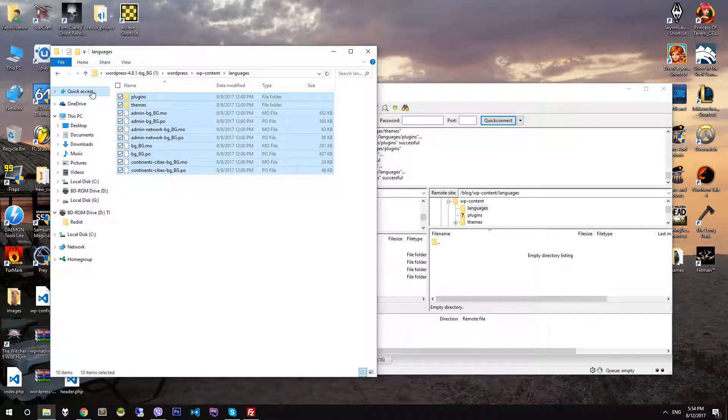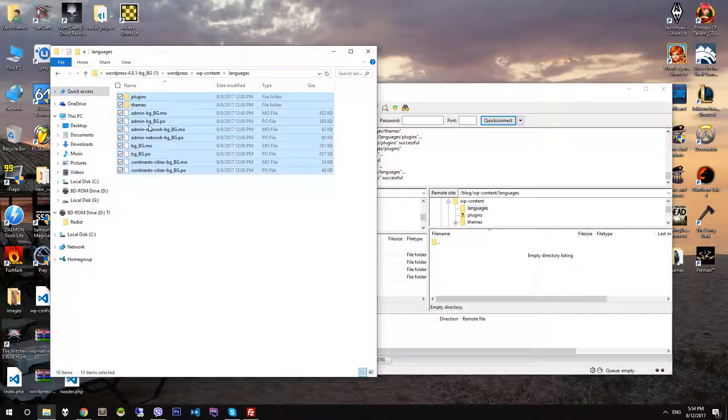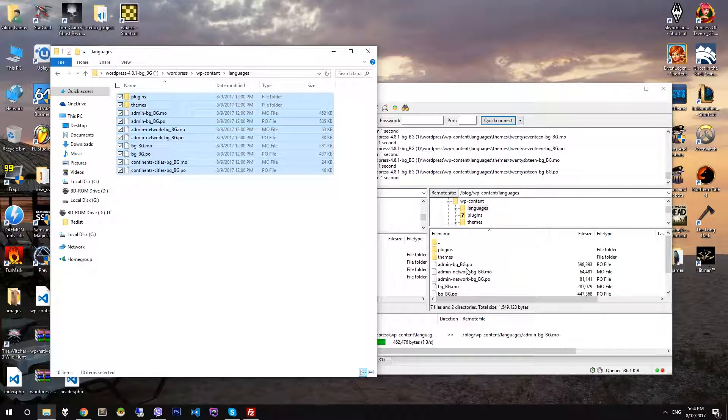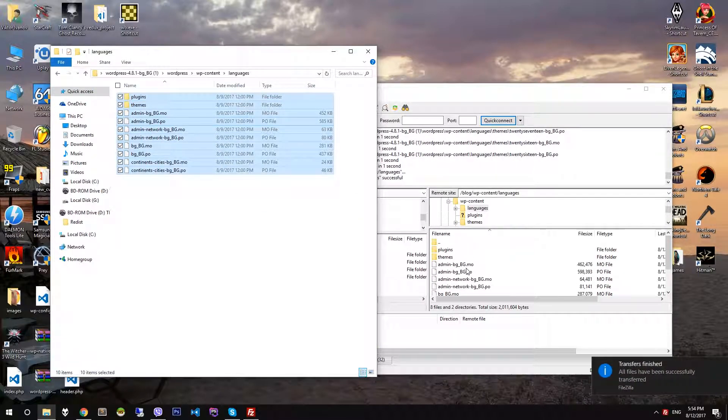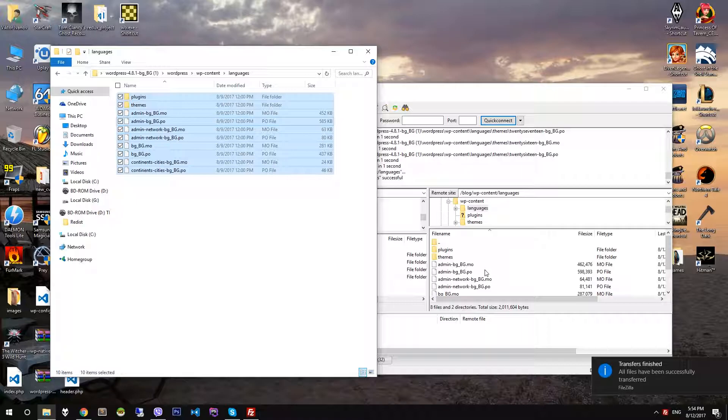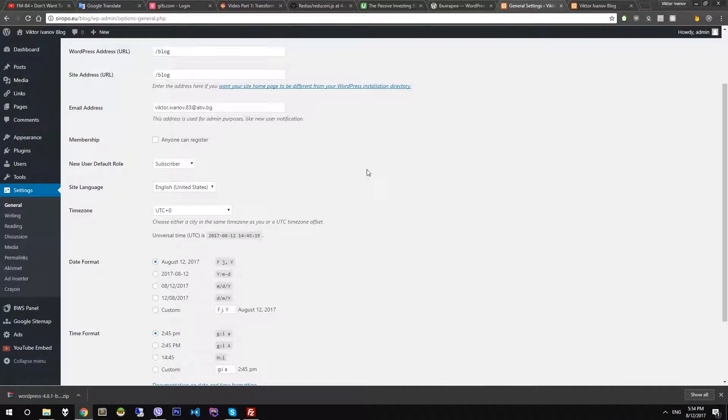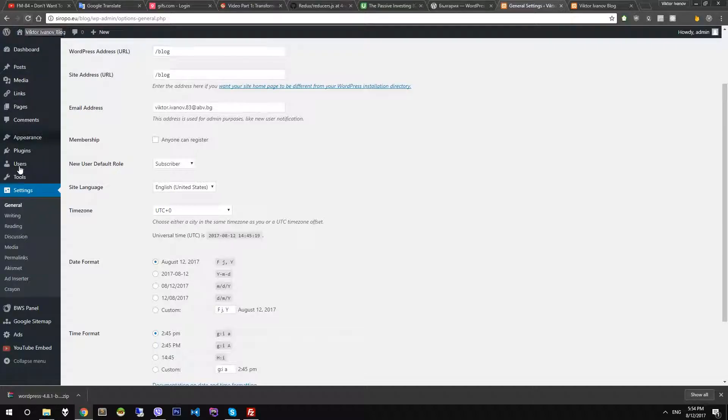Now copy all files. When the files are copied, go to admin panel, settings, general.